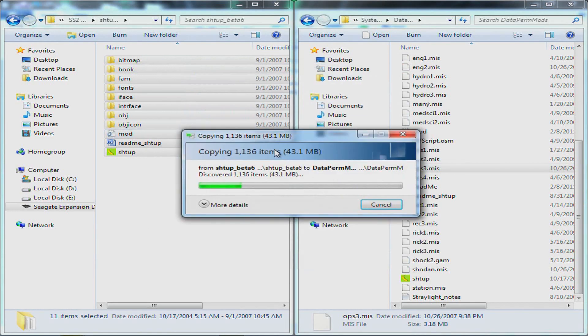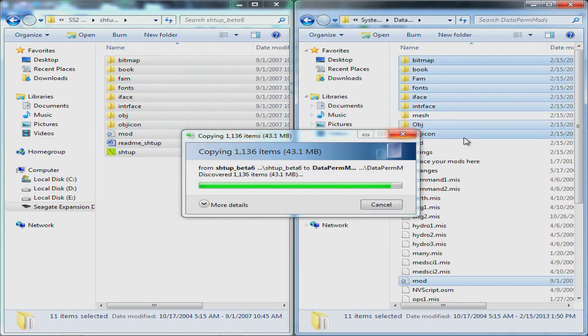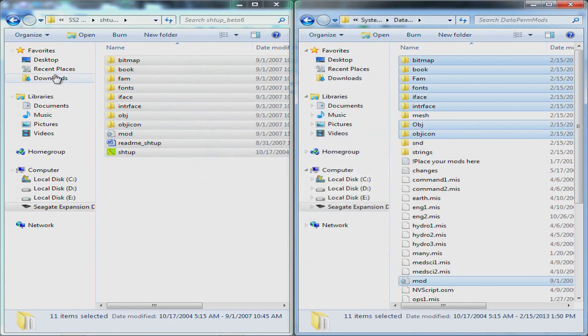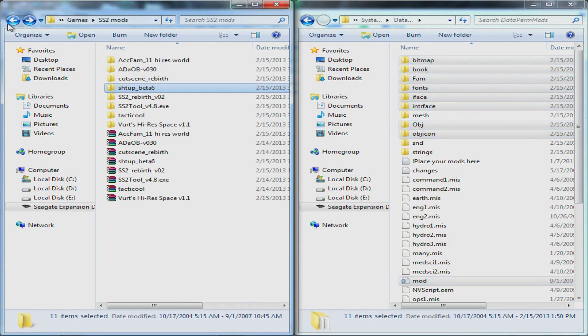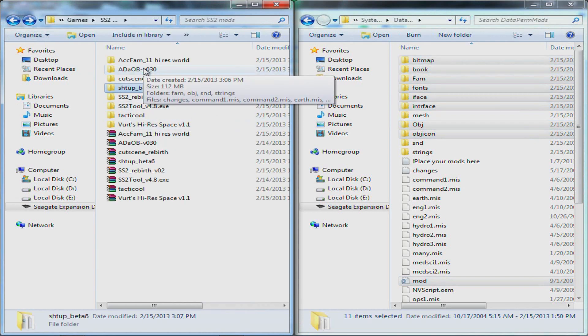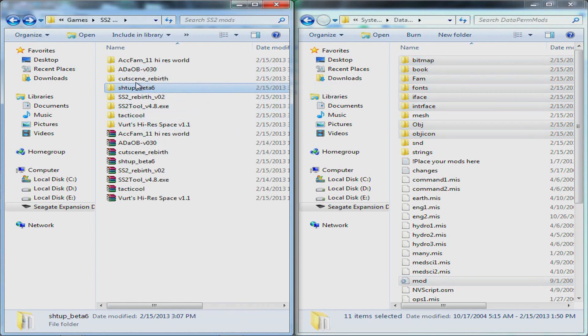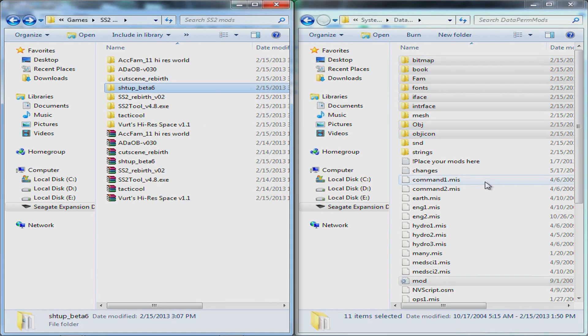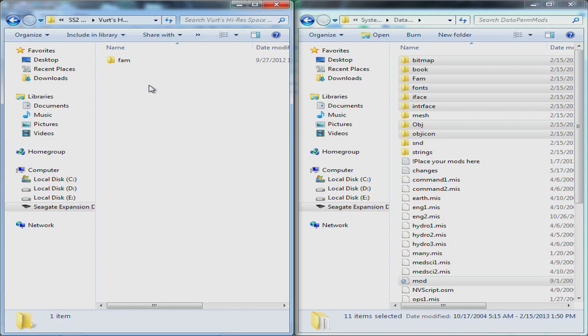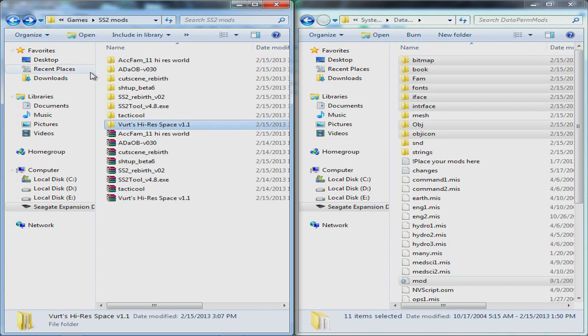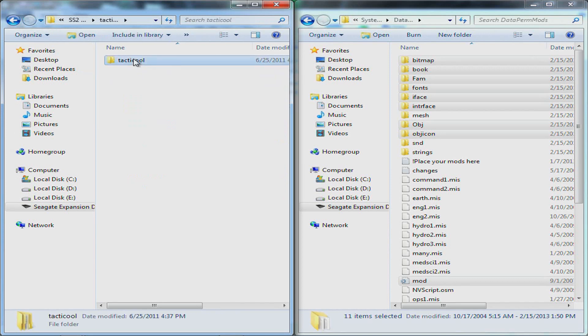When you're copying over a lot of mods, like I have what, like six, seven mods, eight even. When you copy them over and it asks you to replace anything, just say yes. It's usually just replacing the mod.ini or something like that.